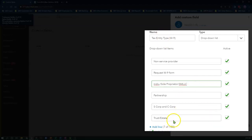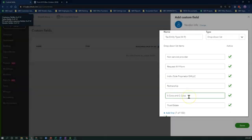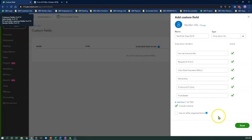You will notice that I have combined the S corporation and the C corporation as one line, since most of the time corporations do not receive a 1099, unless they are legal service providers. So I'm going to click Save to exit out of this screen.